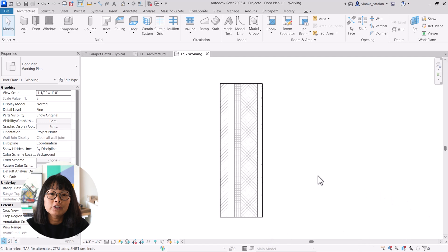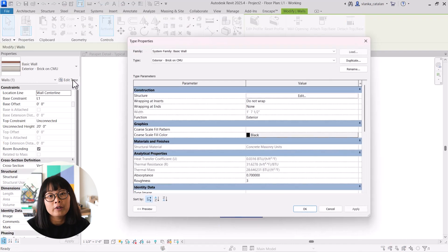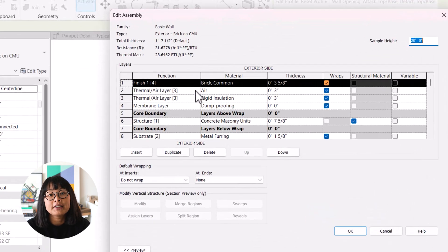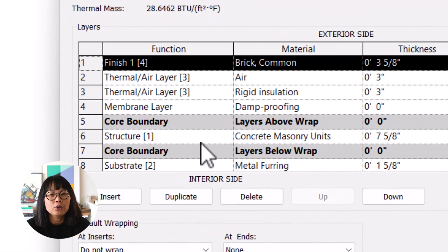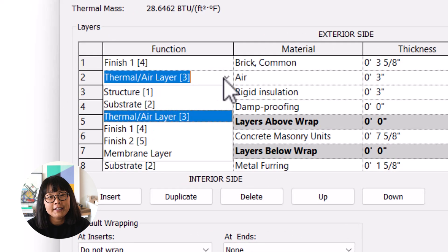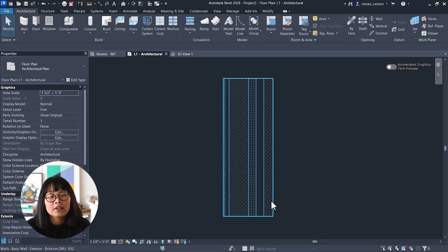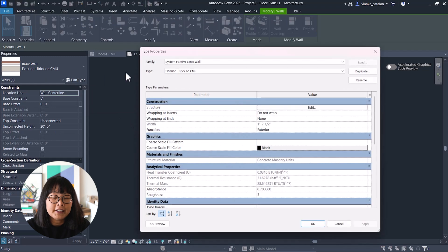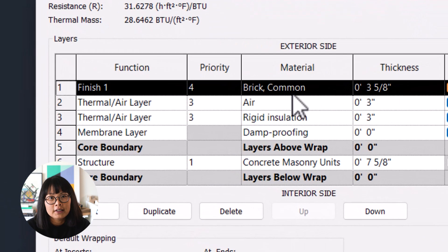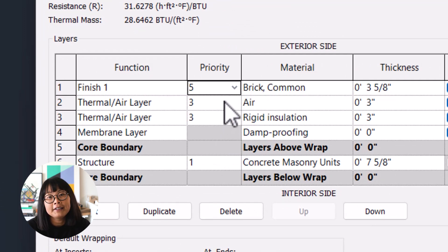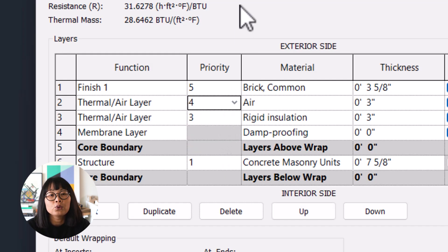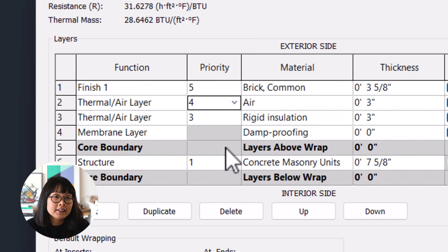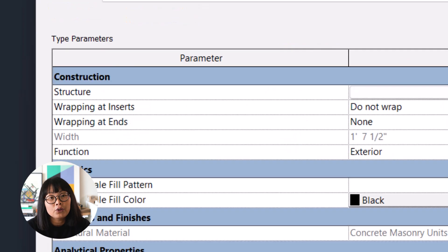In previous versions of Revit, layer priority was tied directly to the layer's function and couldn't be adjusted independently. This made it difficult to control how elements join graphically, especially at complex intersections. With the Revit 2026 update, you can now customize layer priority independently from the assigned function. The layer function and layer priority are no longer defined in a single setting. This gives you much more flexibility and control when managing how multi-layer elements such as walls, floors, roofs, and ceilings are graphically displayed in your drawings.